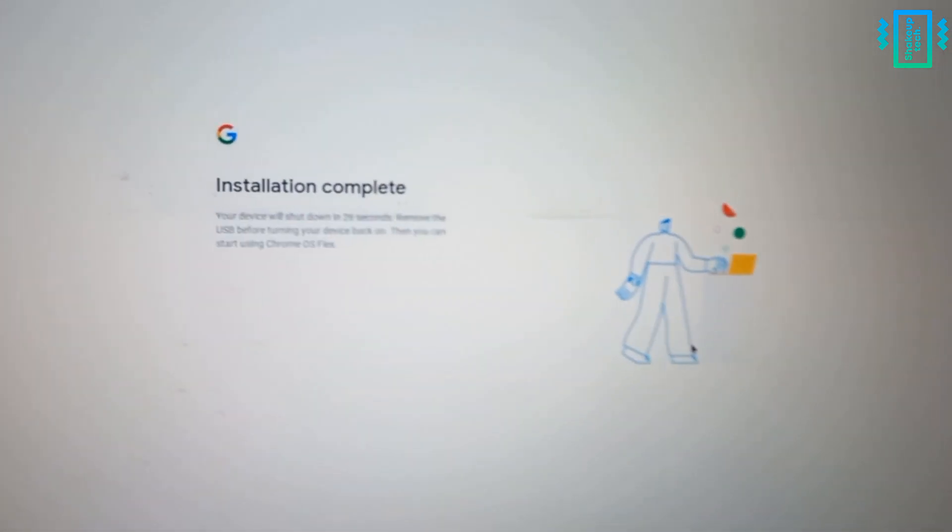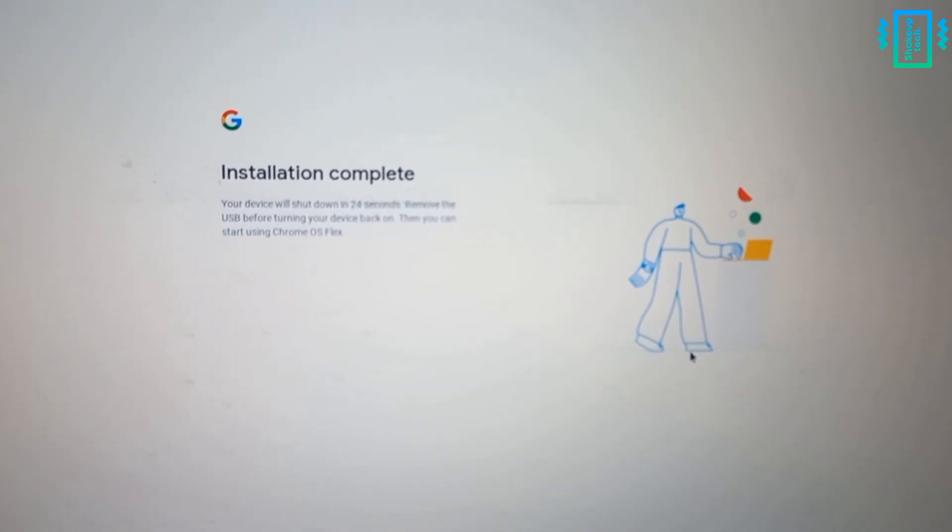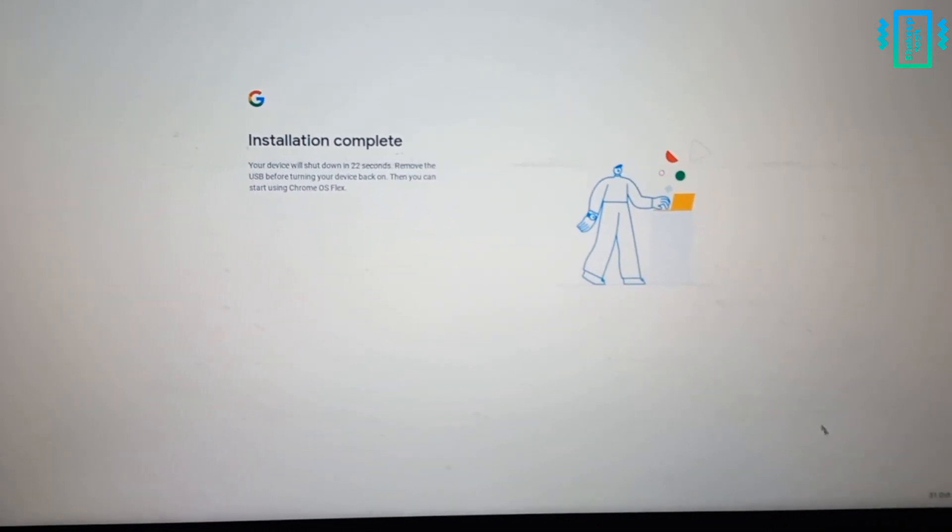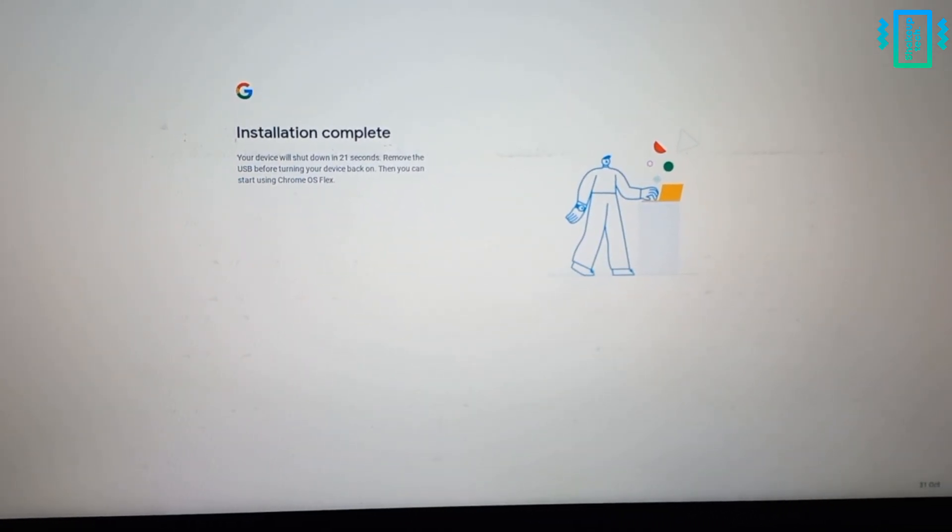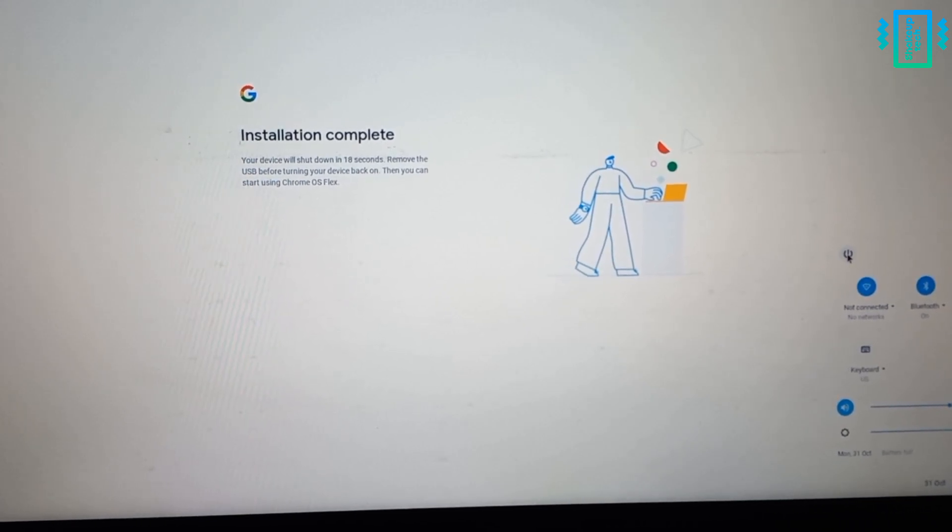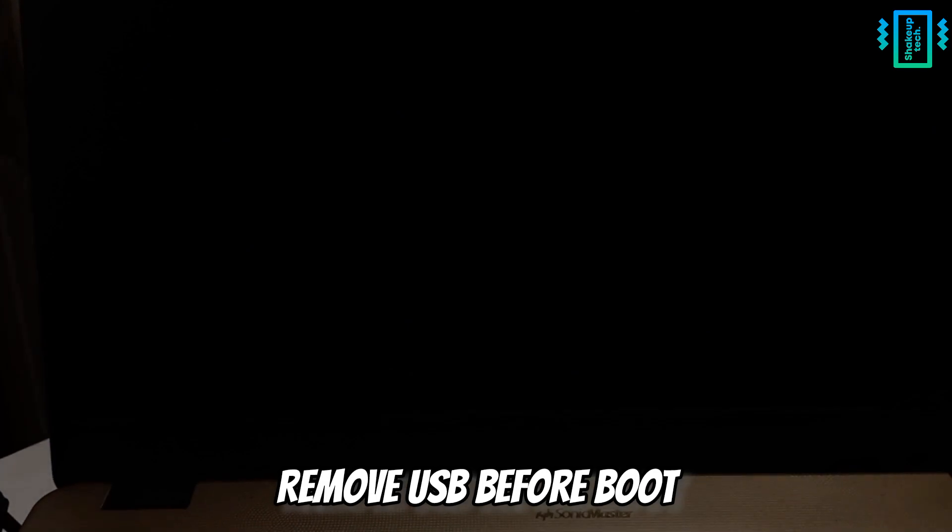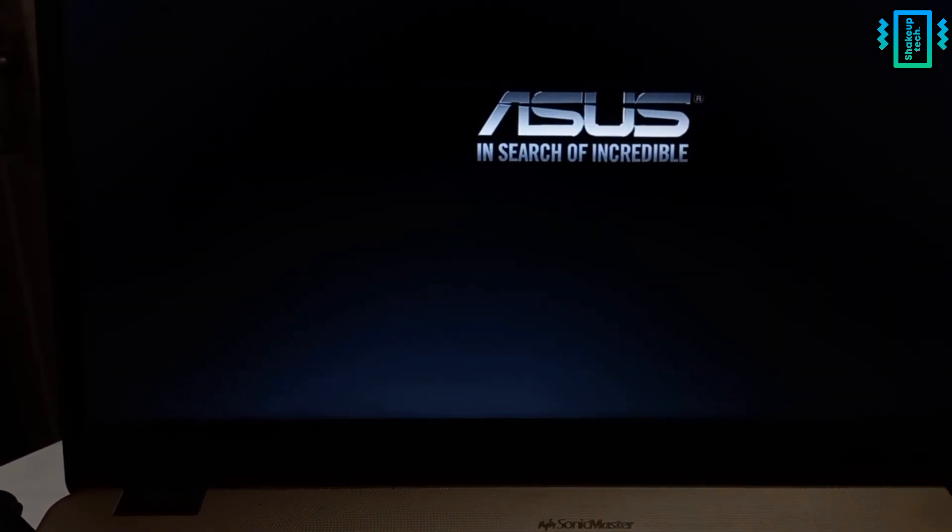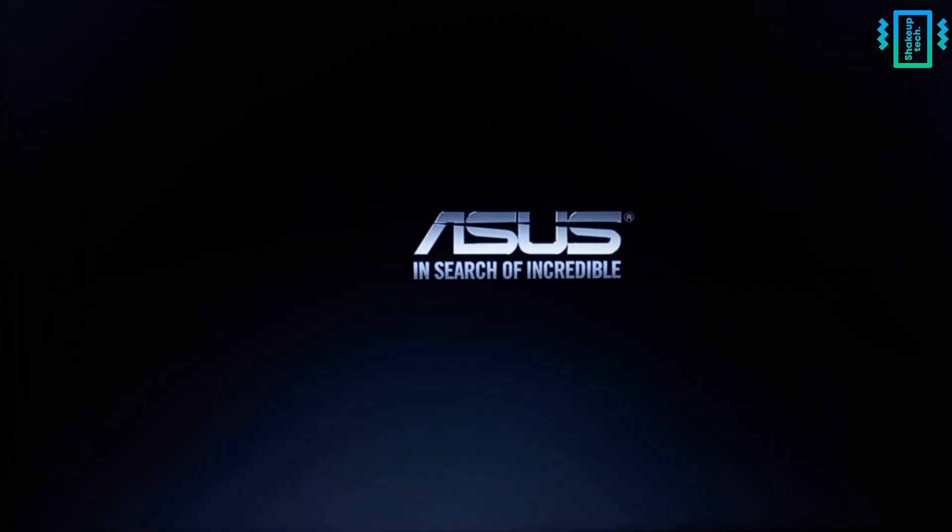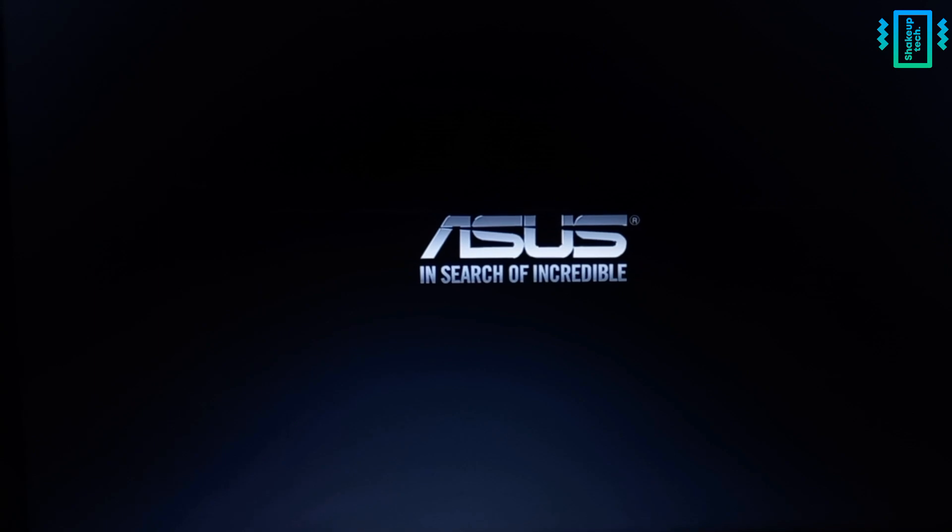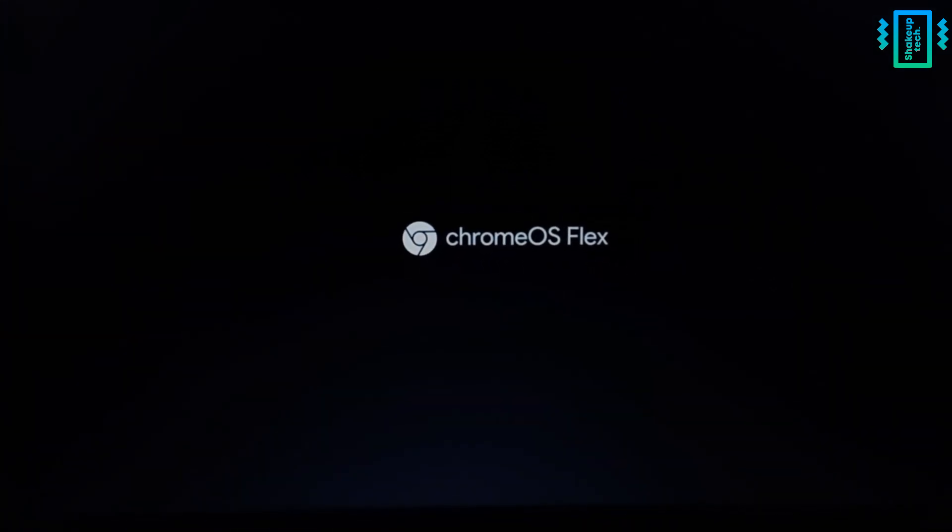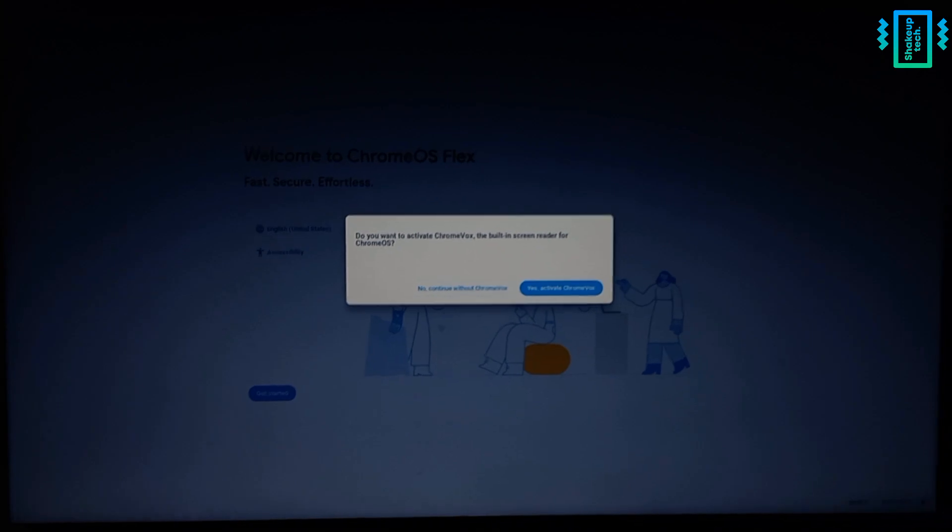Now you will see a countdown until it's going to shut down itself, but we can manually just on the quick toggle click on the power off icon. Now we need to remove the pen drive before starting it. So once again we will see the Chrome OS Flex logo followed by the setup screen.